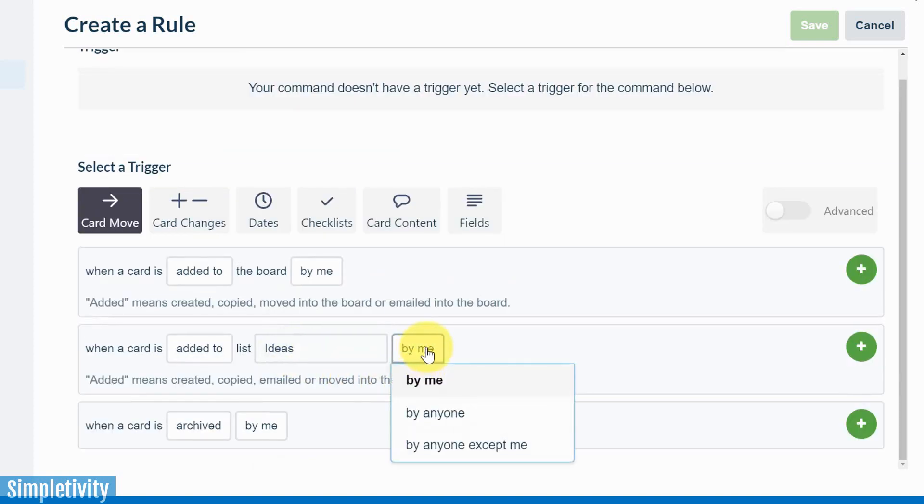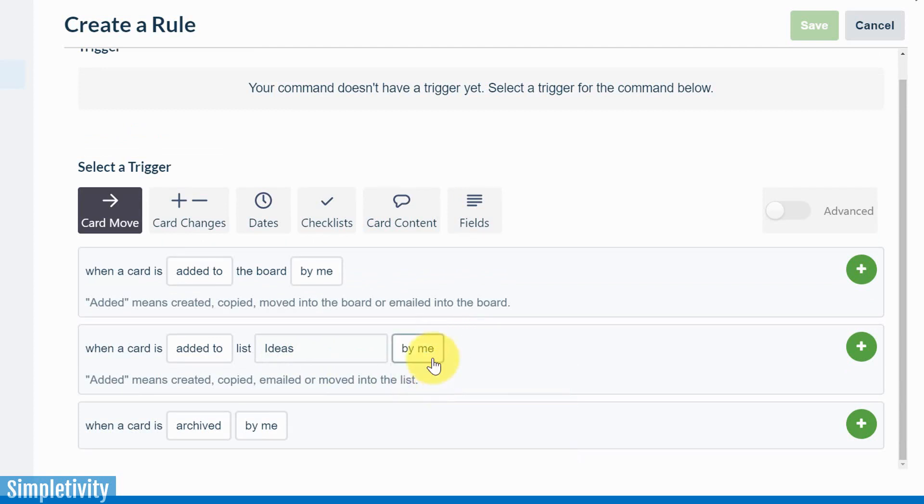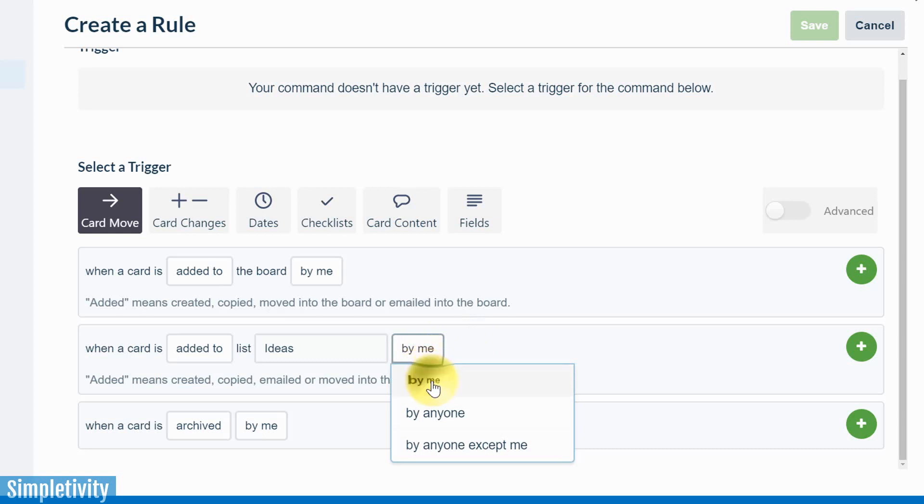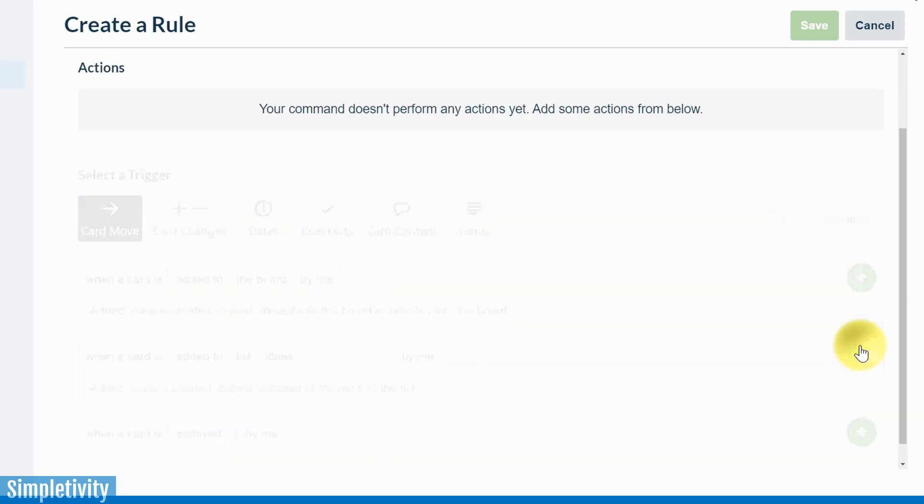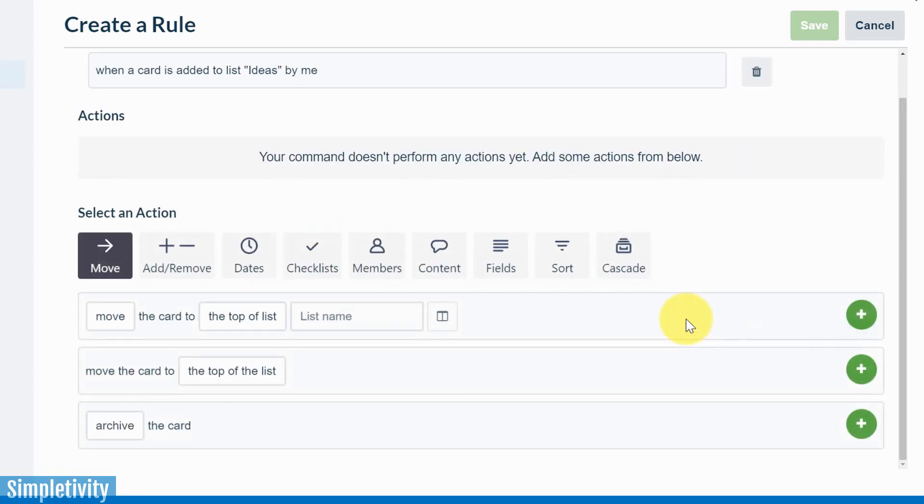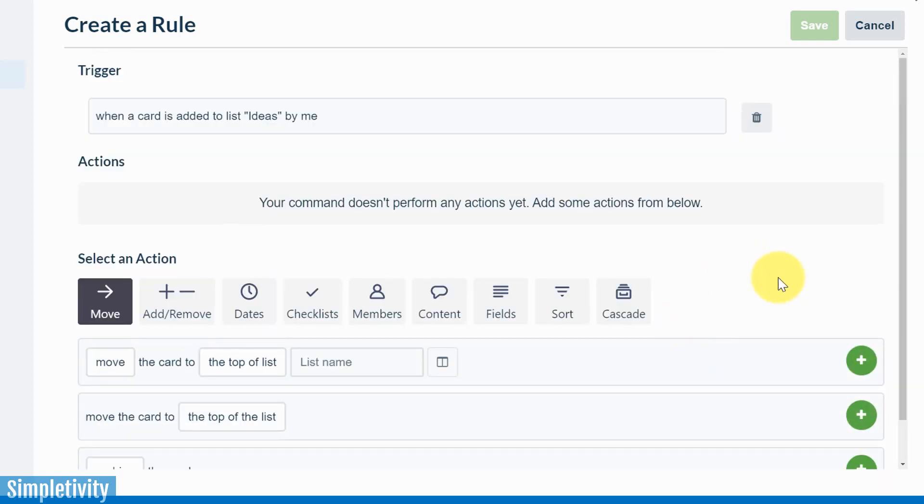And I really don't care if it's added by me. Actually, you know what, I'm going to stick with me because I want to make sure that I get added to this card. So I'm going to say added by me. Now I have to go over to the right and hit the green plus button. That's actually going to add the trigger. If I scroll up to the top, you can see the trigger. There is the trigger that we just created.